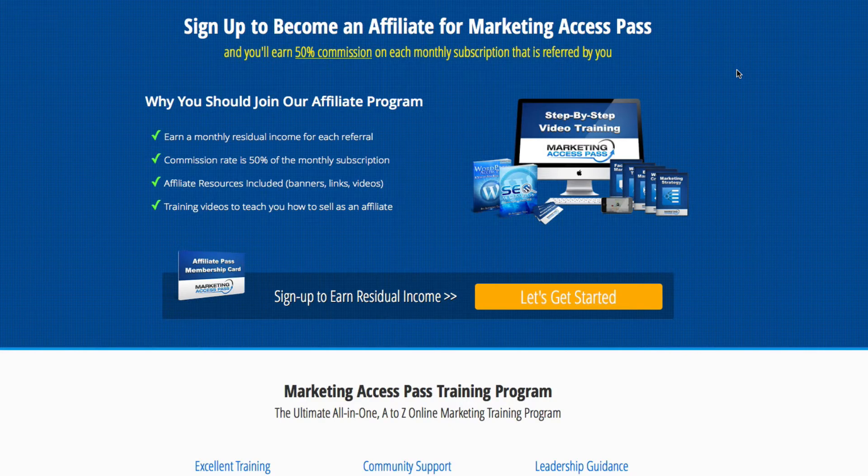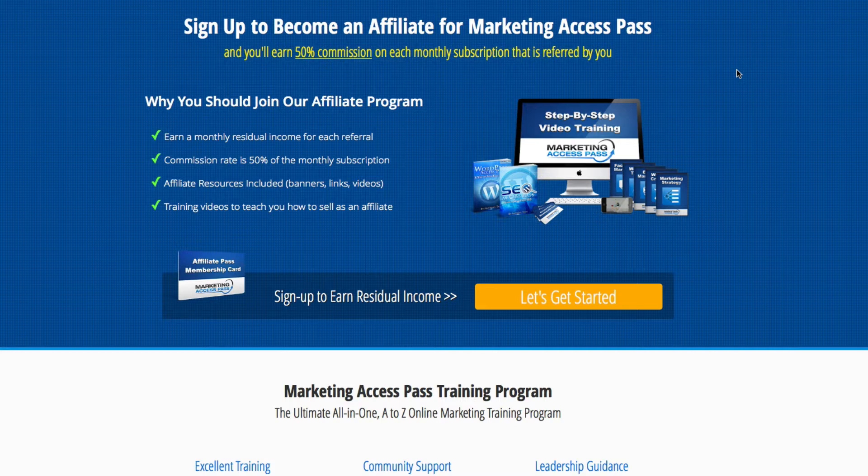Hey AccessMember, I'm going to show you how to take advantage of the banners that are provided in the Affiliate Resource Center and how you can place them on your website. So let's go ahead and get started.